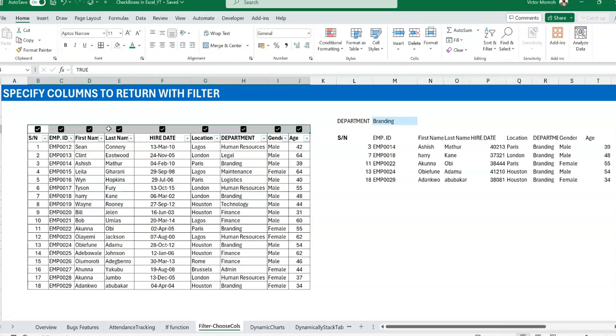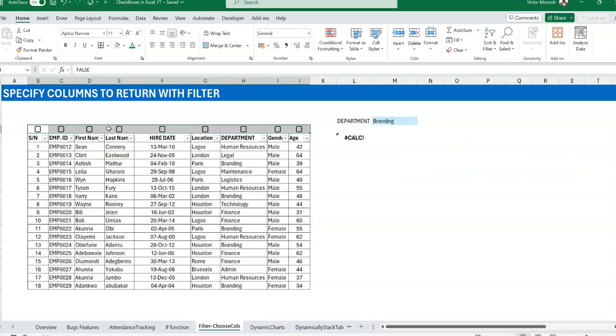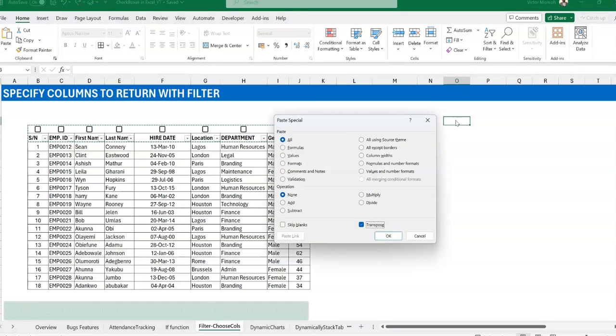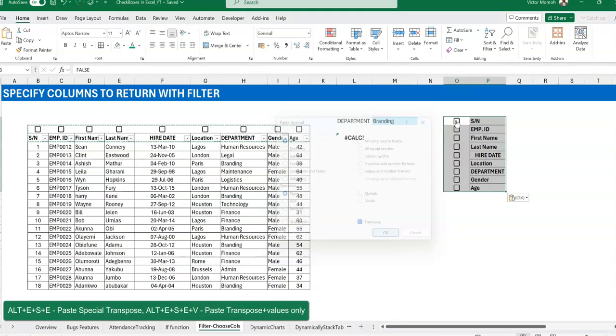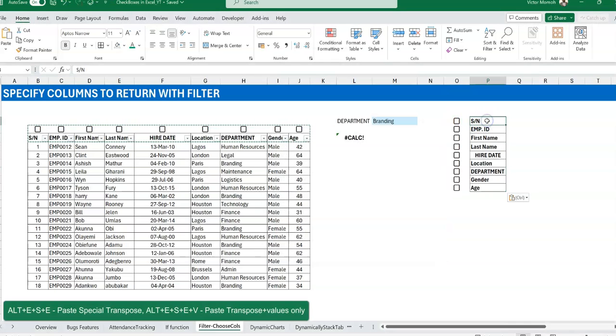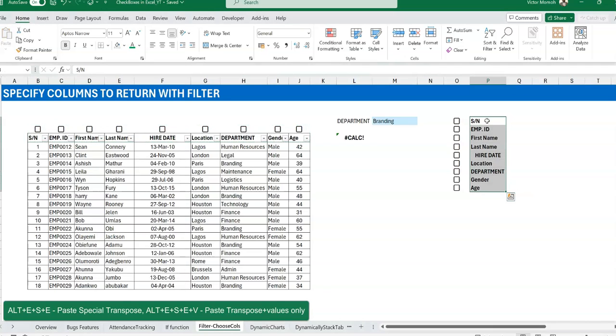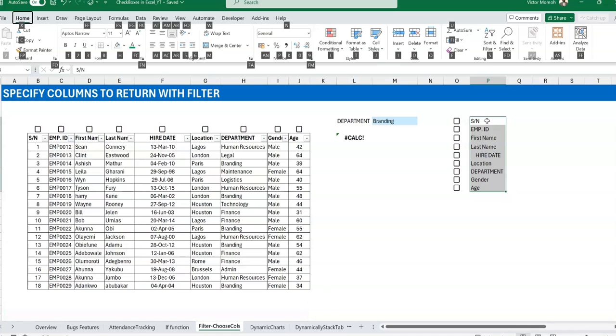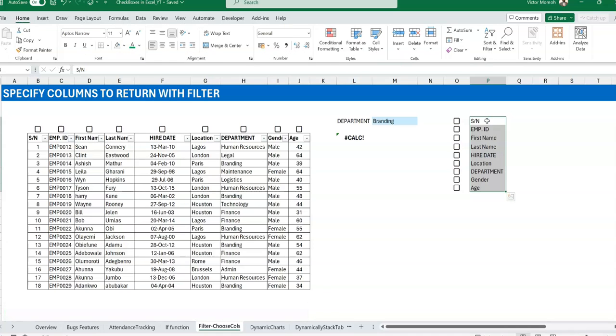Now some people may not like it this way, having the checkboxes and the headers this way. They may want to have it in a different location. So for example, let me do this. Let me select this and the headers, copy, and then let's paste transpose here. Alt+E, S, E. Let's do that. Do I like the borders? Maybe I just removed them out. Alt+H, just too many shortcuts.